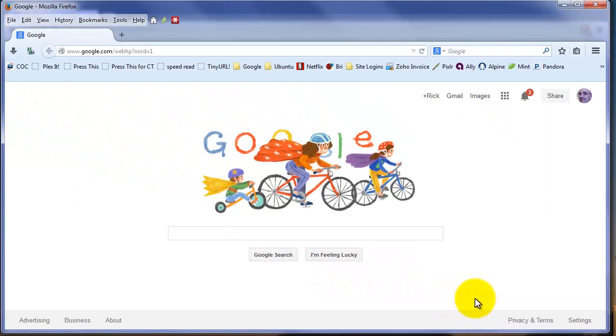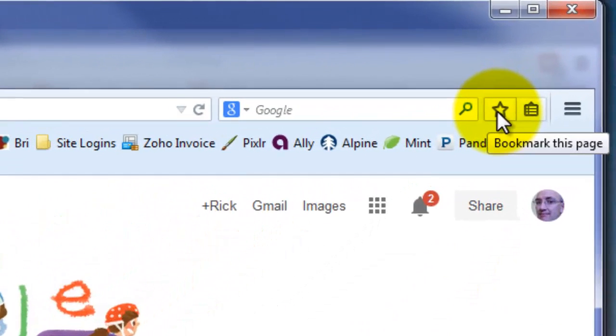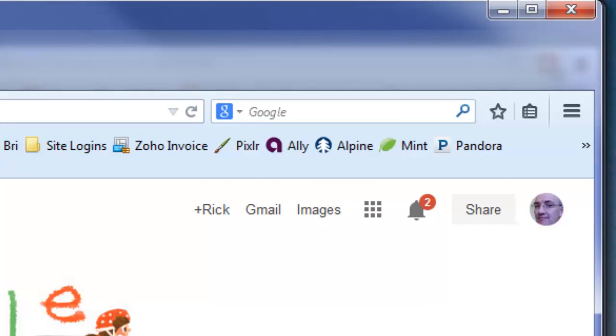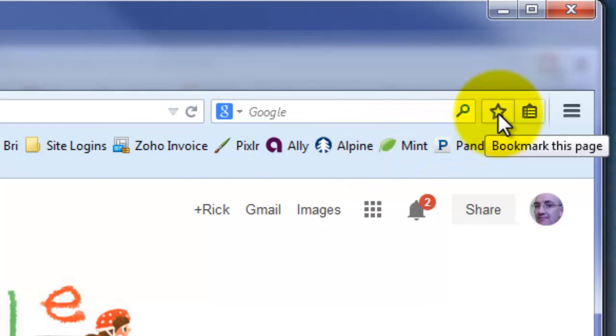The bookmarks have changed just a little bit as well. The little star to create the bookmark used to be in the address bar. Now it's moved over to the right.